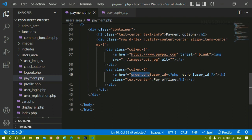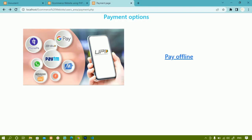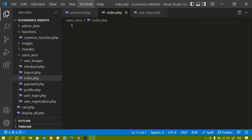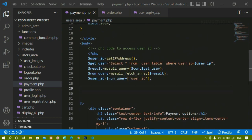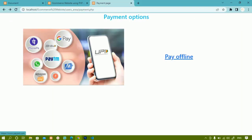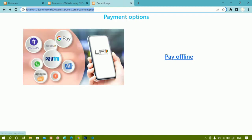I've created the orders.php file inside the users area. I'll refresh and see an error on line 25 - the query isn't executing because the IP address is a varchar and needs to be wrapped in single quotes. After fixing that and refreshing, there are no more errors. When I hover over 'Pay Offline', I can see in the status bar: order.php?user_id=1. Khanam has user_id 1, so that ID is displayed. Clicking 'Pay Offline' redirects to orders.php with user_id=1.